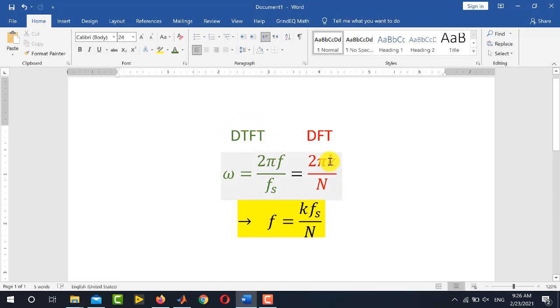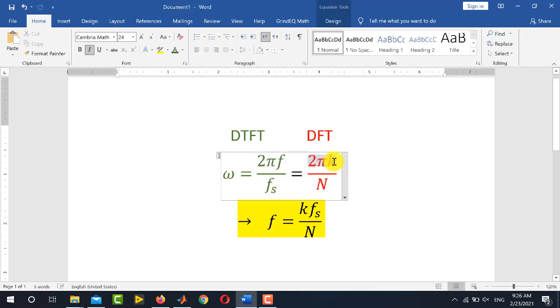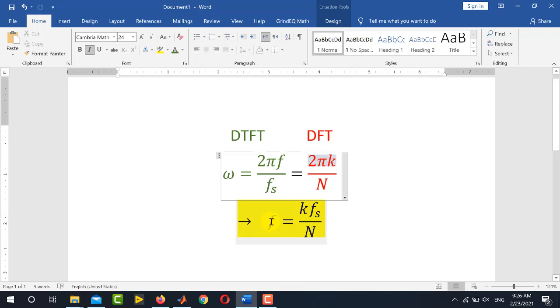Here, k is the running index from 0 to n-1, and n is the total number of samples. From this relationship, 2π cancels out, and you can find the continuous-time frequency in Hertz given by f = k·fs/N.